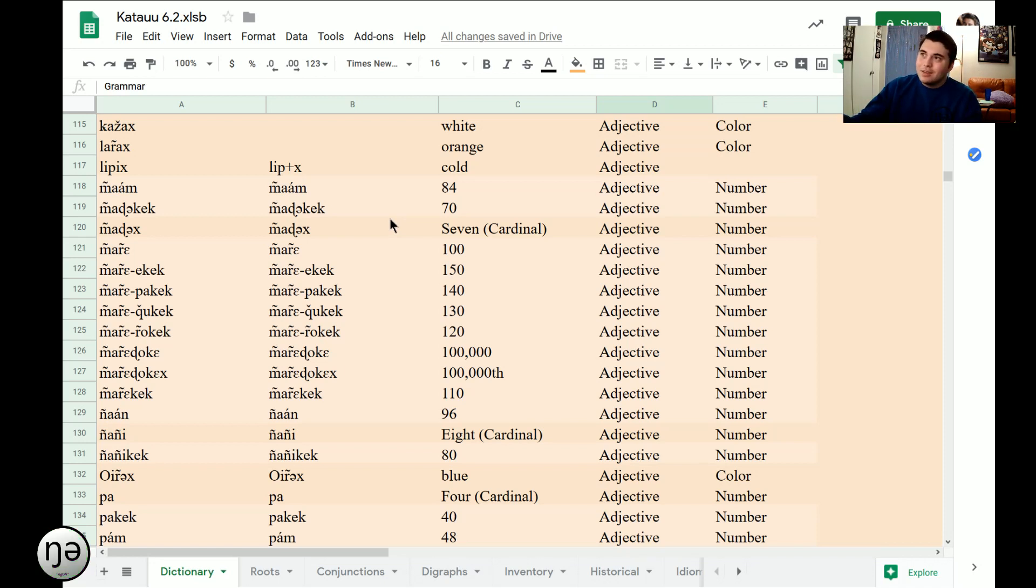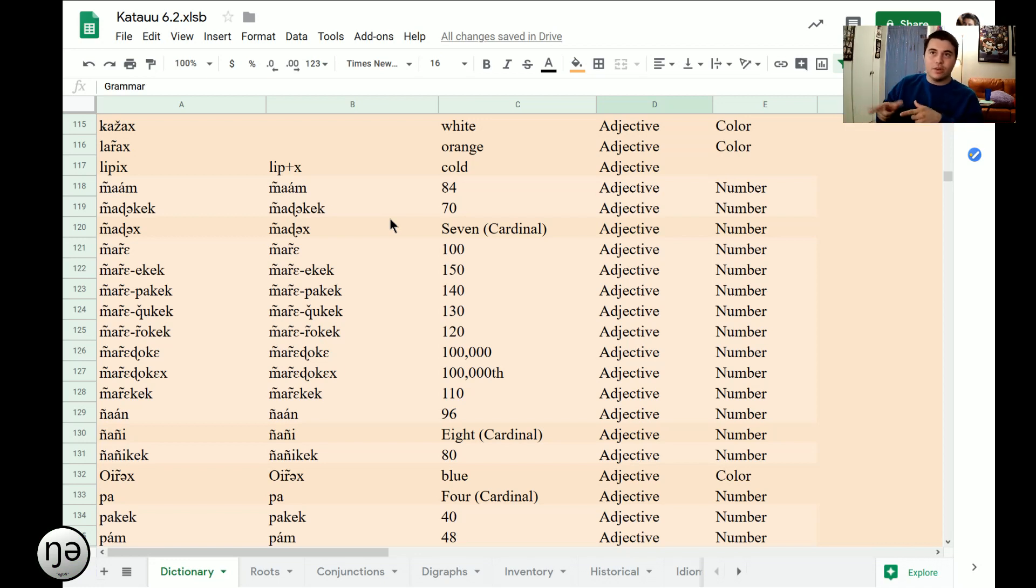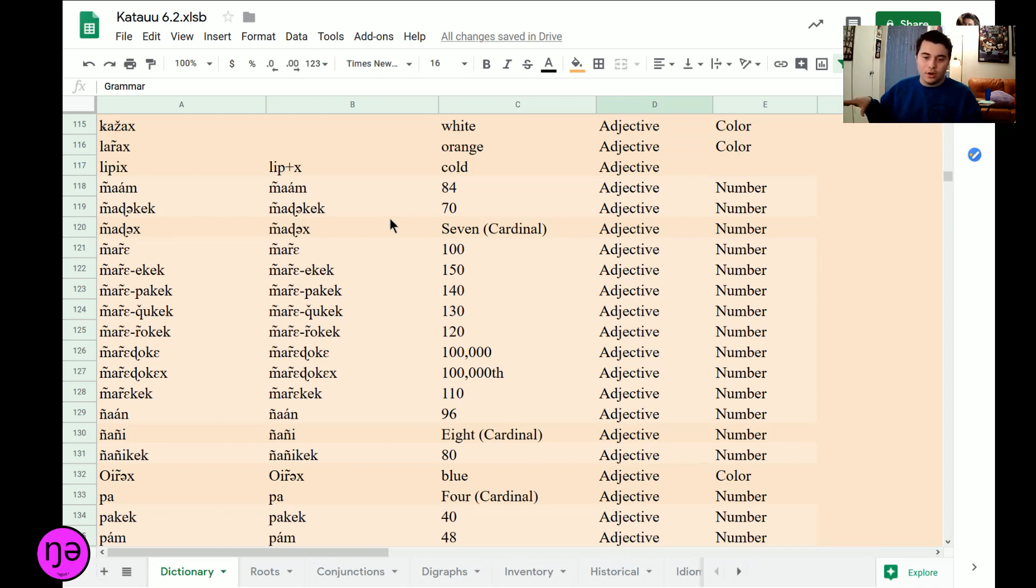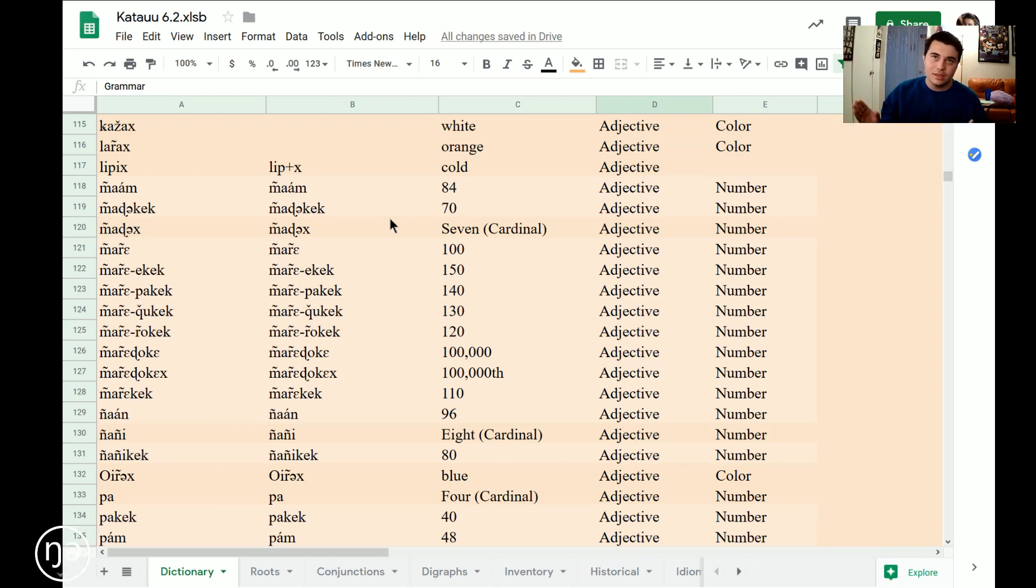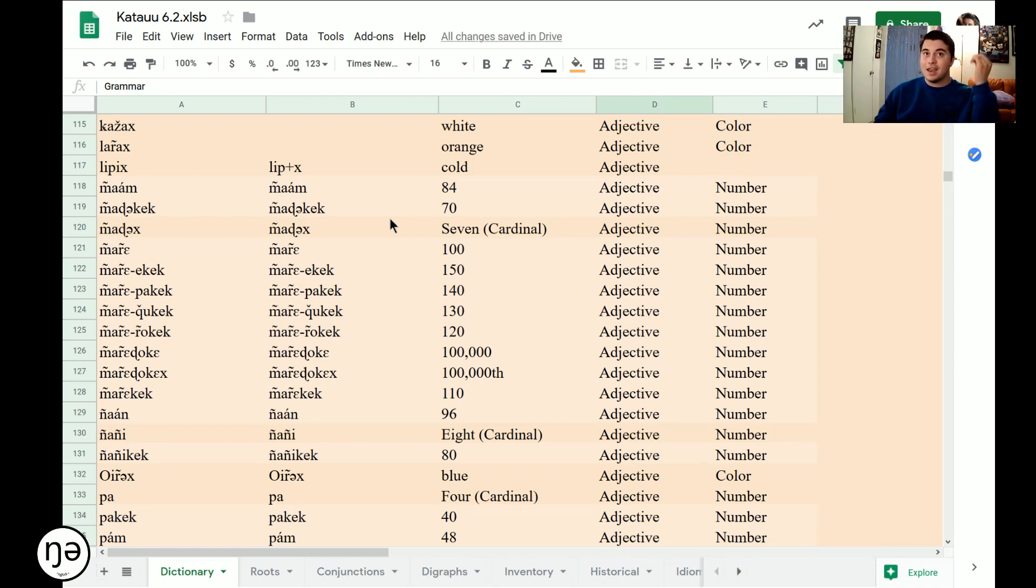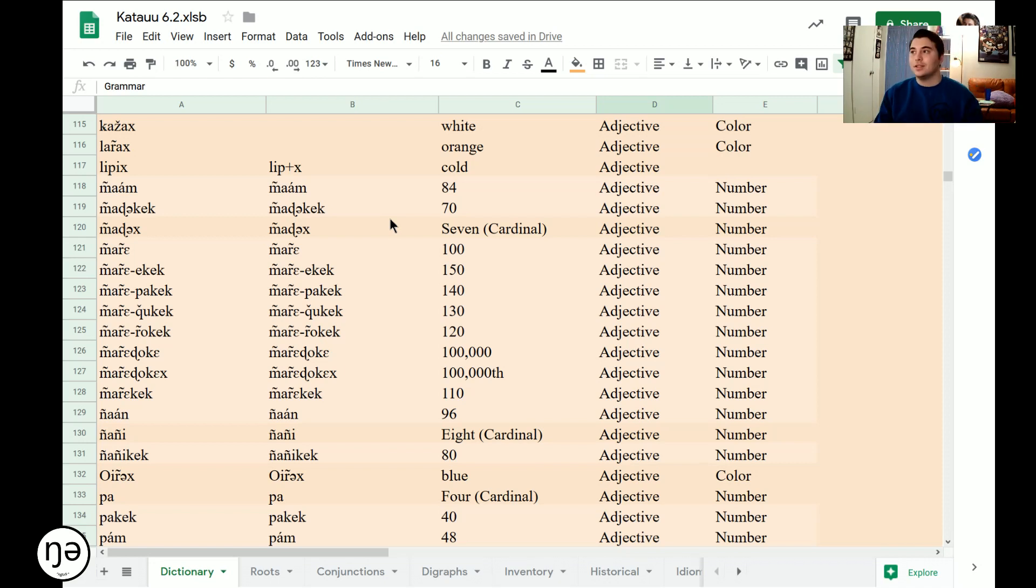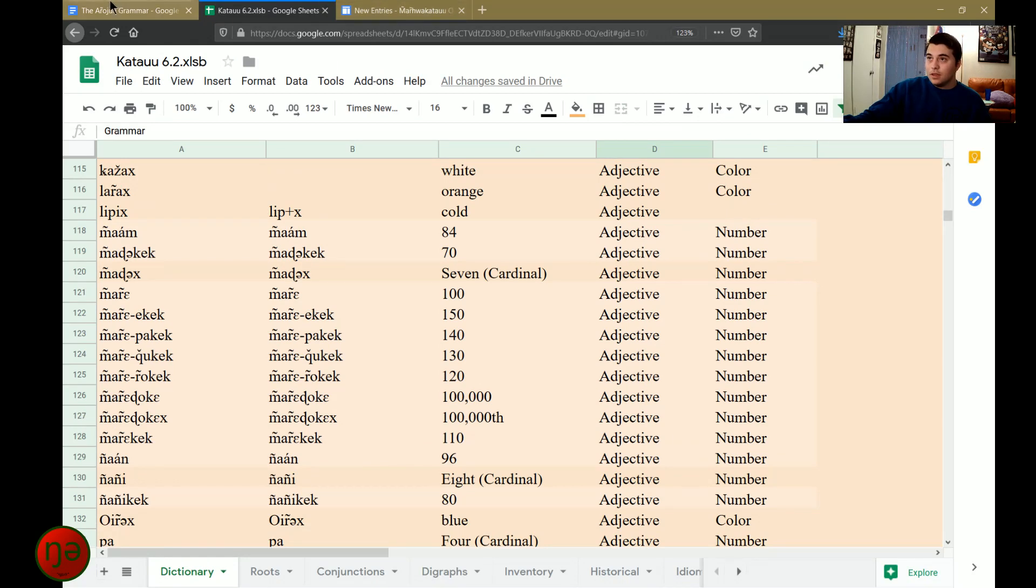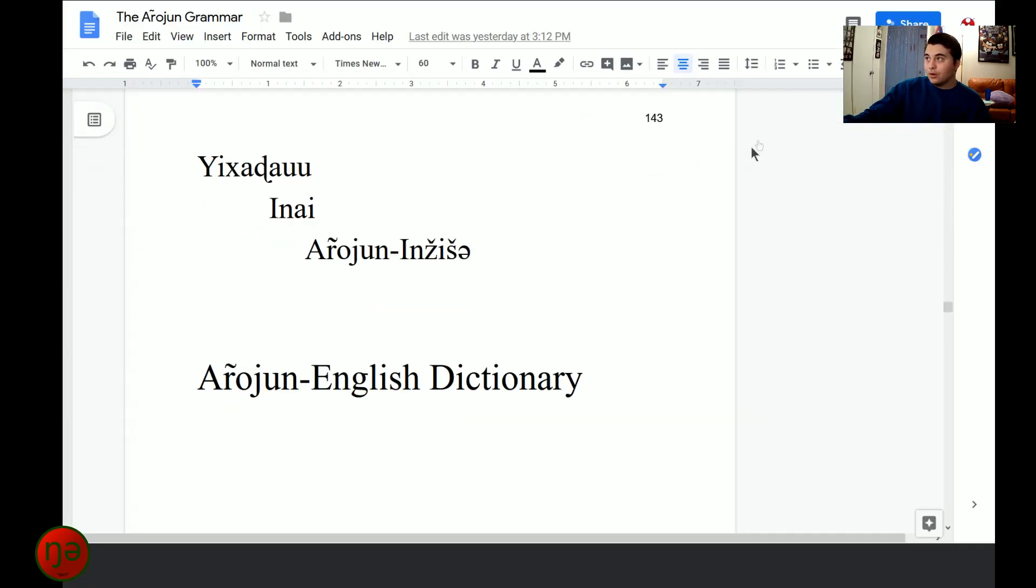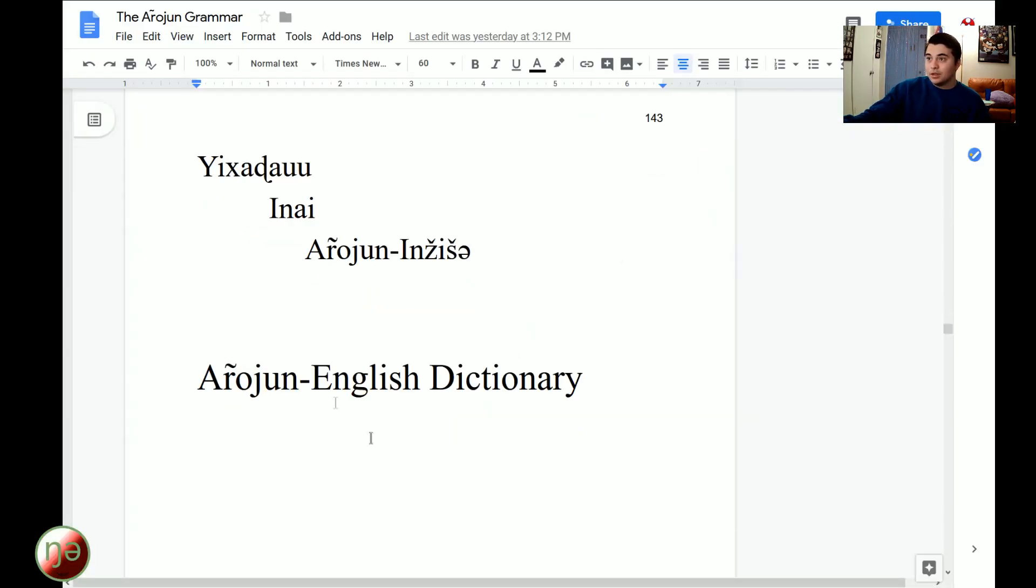So how did I turn this into a document? Well, basically I copy and pasted this whole entire spreadsheet, the modern version of the entire spreadsheet onto Word. And then I did the whole layout of the table and I converted the table to text, separated it with semicolons, and then I had a list, just a long list of text that had the Afrojun word, the Afrojun morphology, the English definition, the part of speech, and the category.